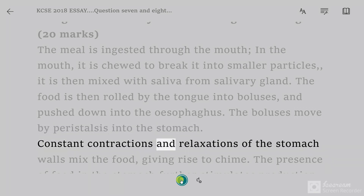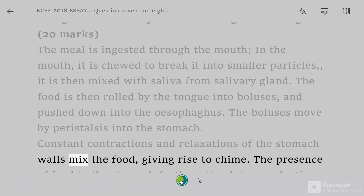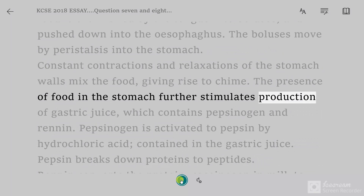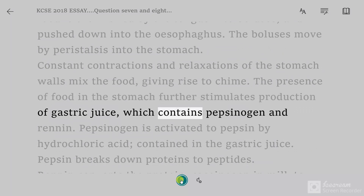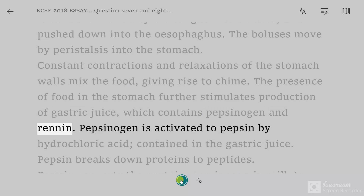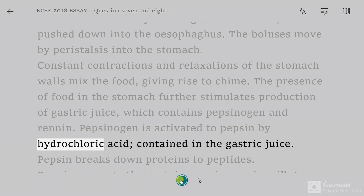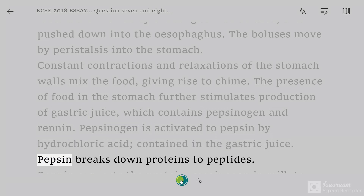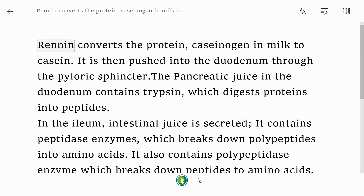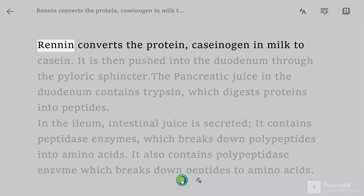Constant contractions and relaxations of the stomach walls mix the food, giving rise to chyme. The presence of food in the stomach further stimulates production of gastric juice, which contains pepsinogen and rennin. Pepsinogen is activated to pepsin by hydrochloric acid contained in the gastric juice. Pepsin breaks down proteins to peptides. Rennin converts the protein caseinogen in milk to casein.